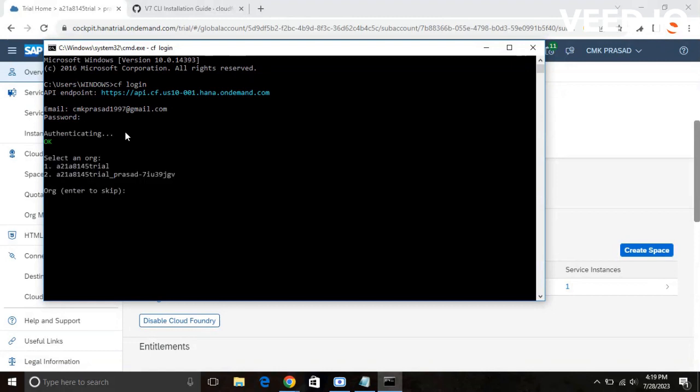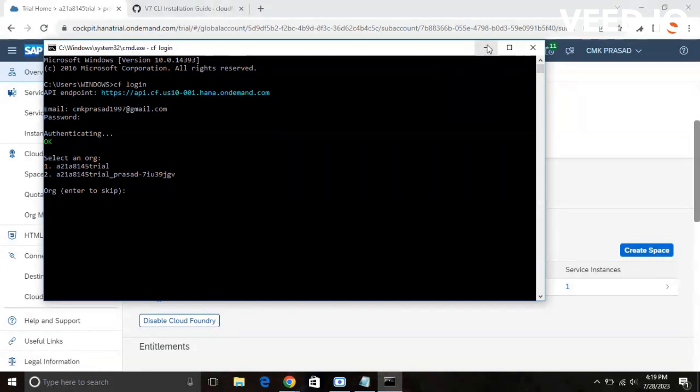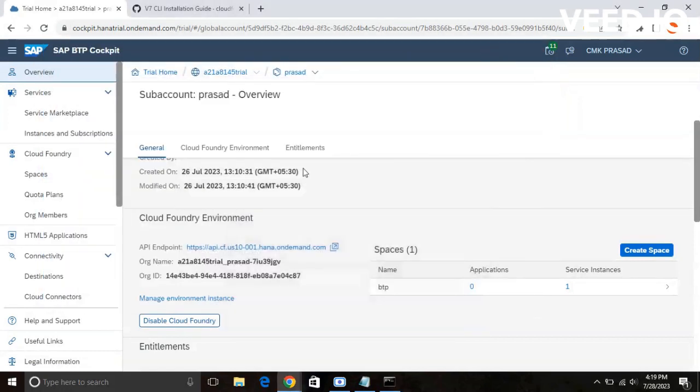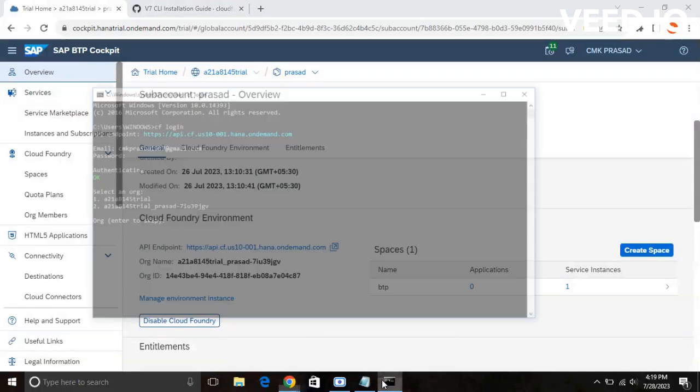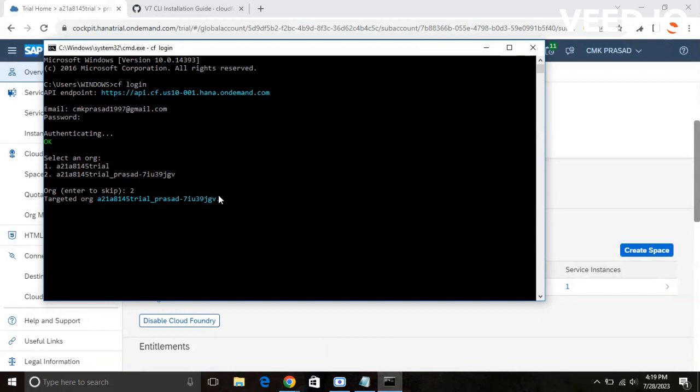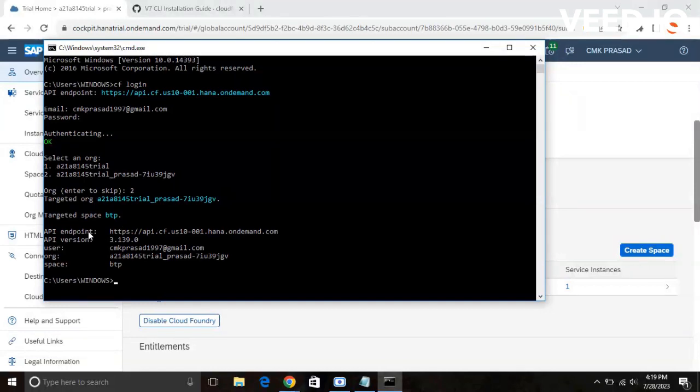You need to select an organization. I will show you what the organization is over here. You can see the organization name is A21A8145 Trial Prasad. You need to select that. So, 2. We have created a space BTP over there. This is the API endpoint and this is the version. This is the user organization space.